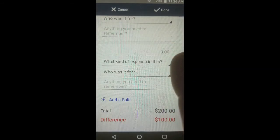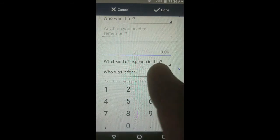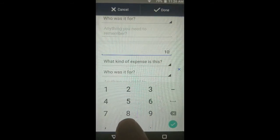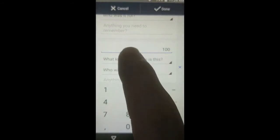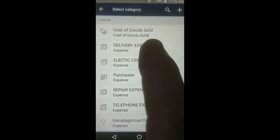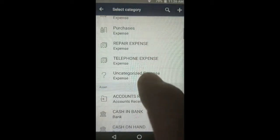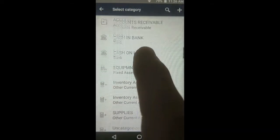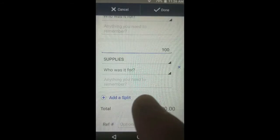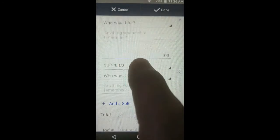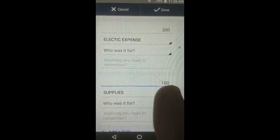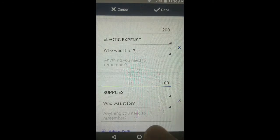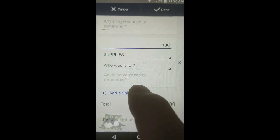Scroll down a little more. The other money amount out of the $300 is only $100, and that type of expense was supplies. I have supplies listed as an asset — some people list it as an asset and adjust it to become an expense, some put supplies expense. So we have $200 for electric expense and $100 for supplies or supplies expense.